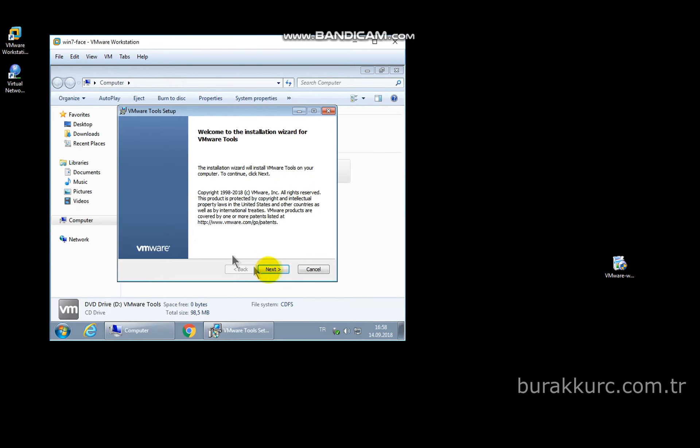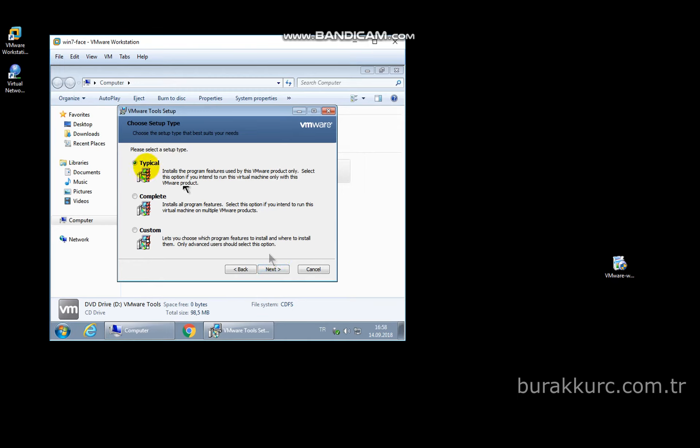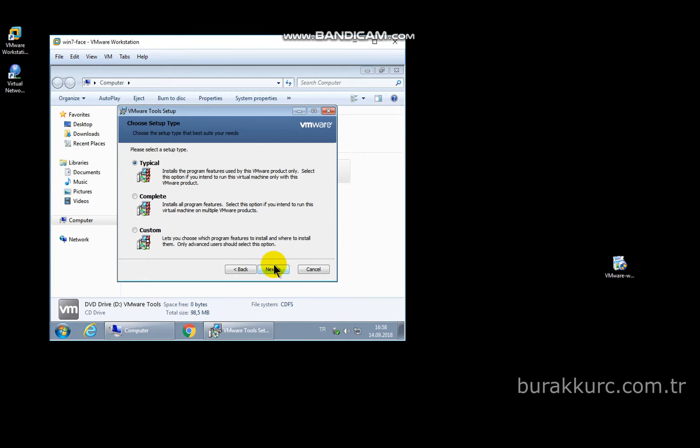Click on next and continue. Keep it as typical and start installation. After installation complete, VM will need a reboot.